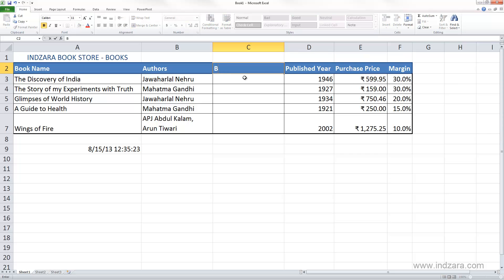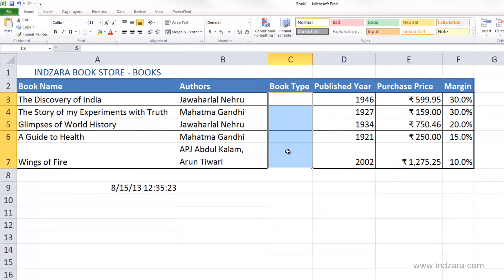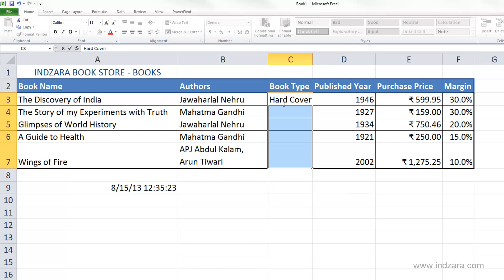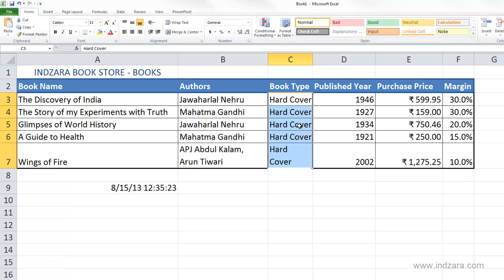I'm going to call this "Book Type." Let's say the first five books are hardcover books. To type hardcover in all five cells quickly, select these cells and type hardcover. The active cell is C3 — instead of just hitting Enter, press Ctrl+Enter, and that will put the same information — hardcover — in all the selected cells. This is a great method to enter the same data in several cells at the same time quickly.